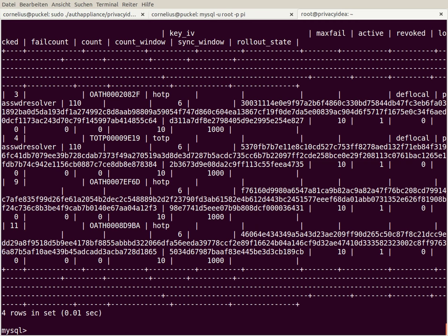You see my remote machine now contains also only the four tokens like my productive system. And now we can see if everything worked fine. This is my local machine, the first master of the master replication.